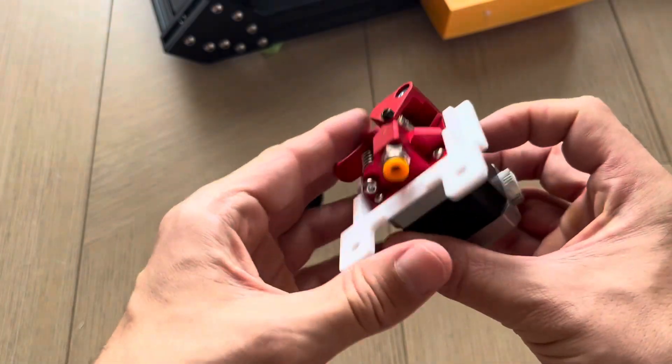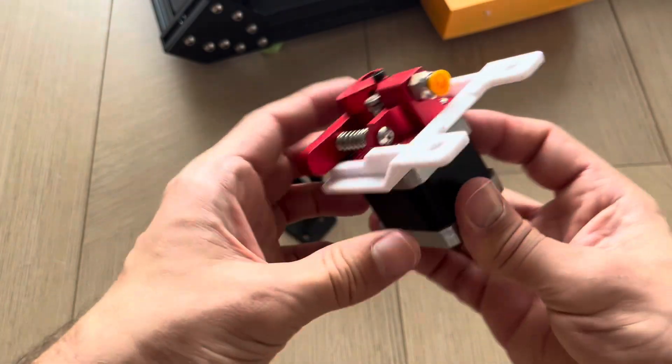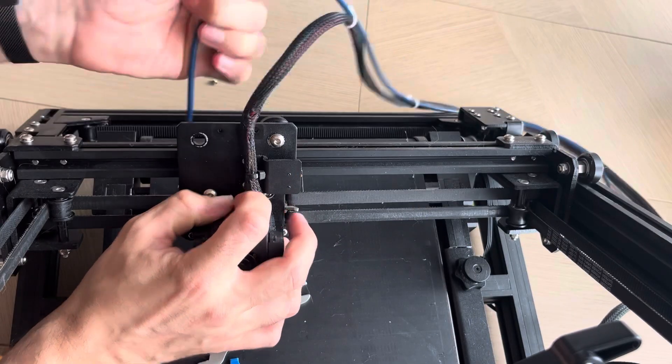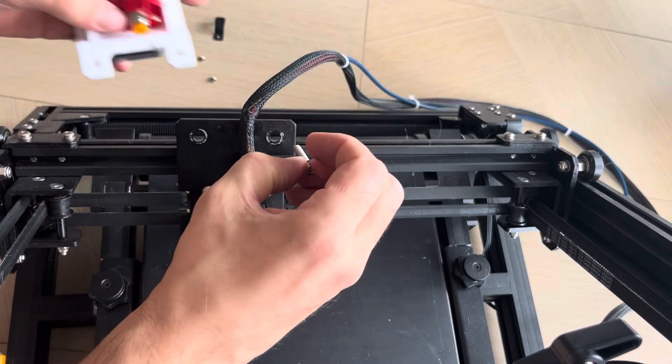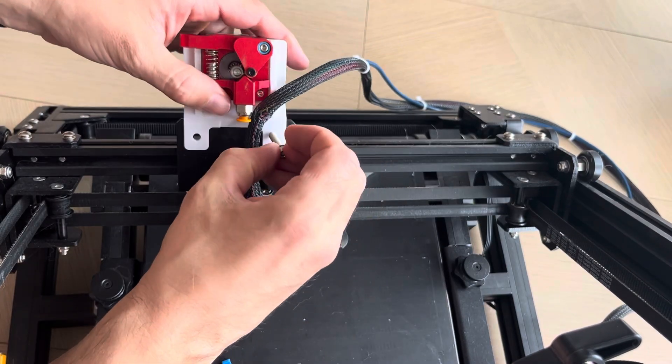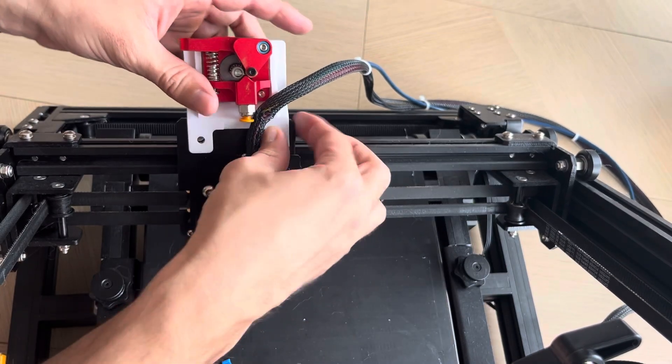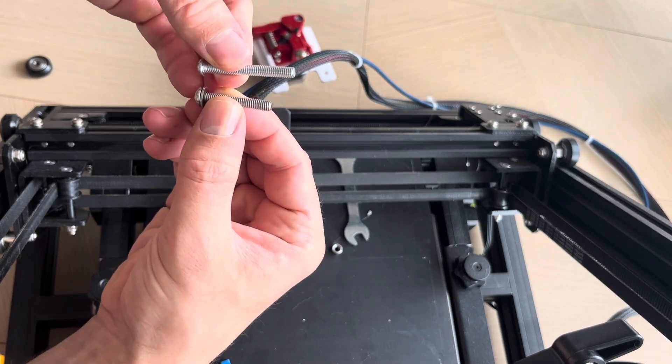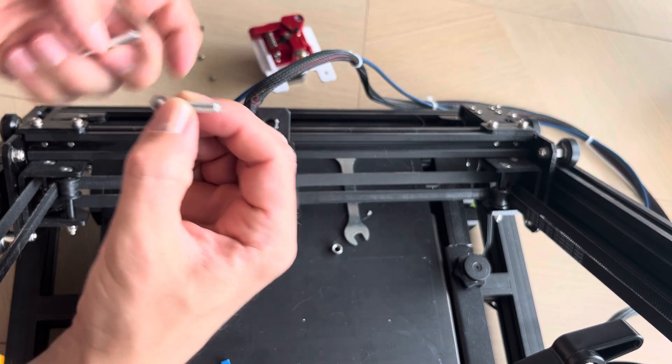All right. There we are. It's mounted here. Let's get it put on the machine. So the original bolts are not long enough to switch for a longer bolt.